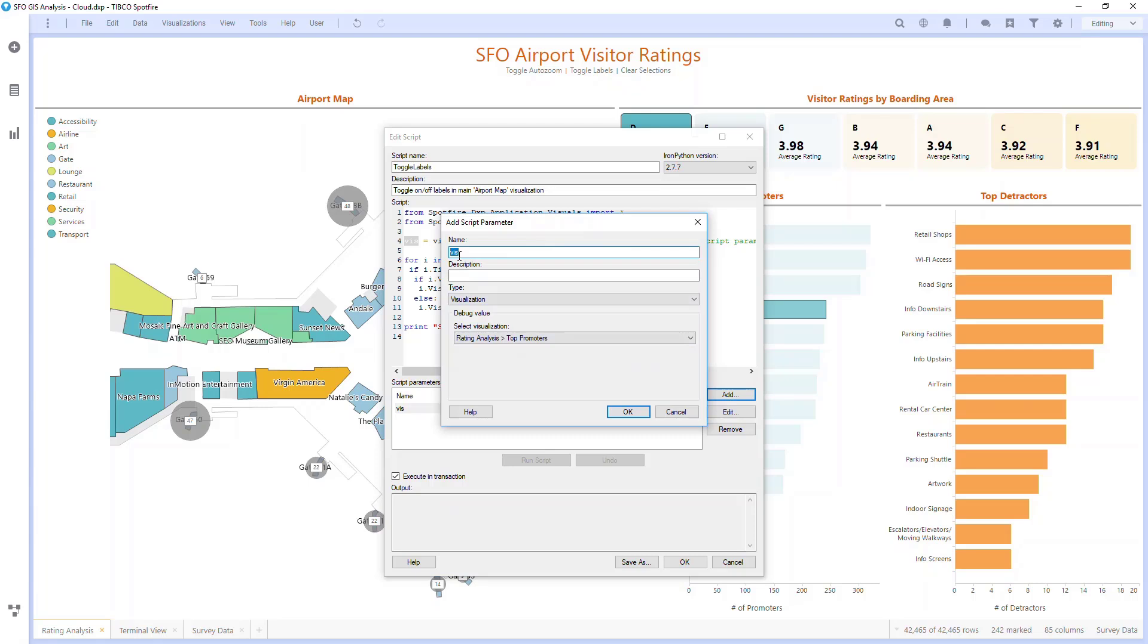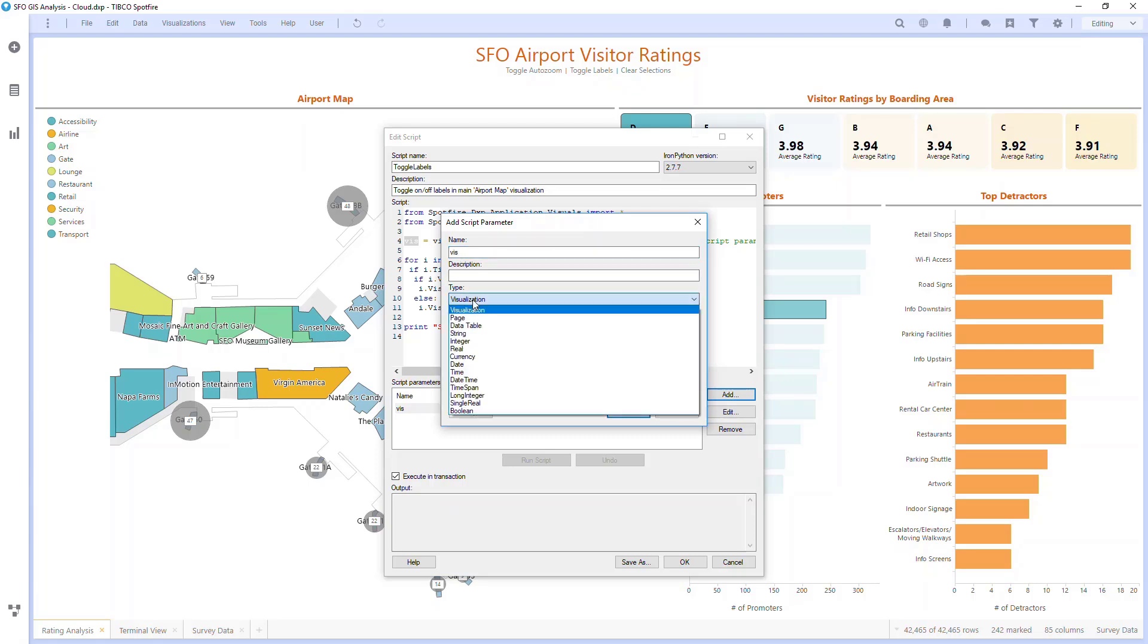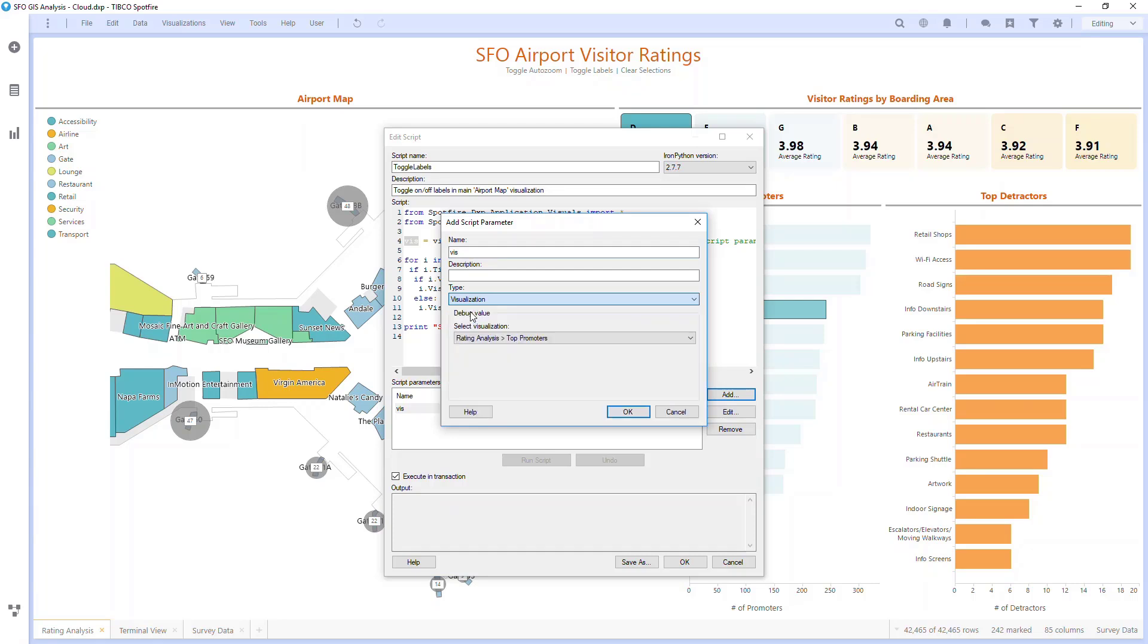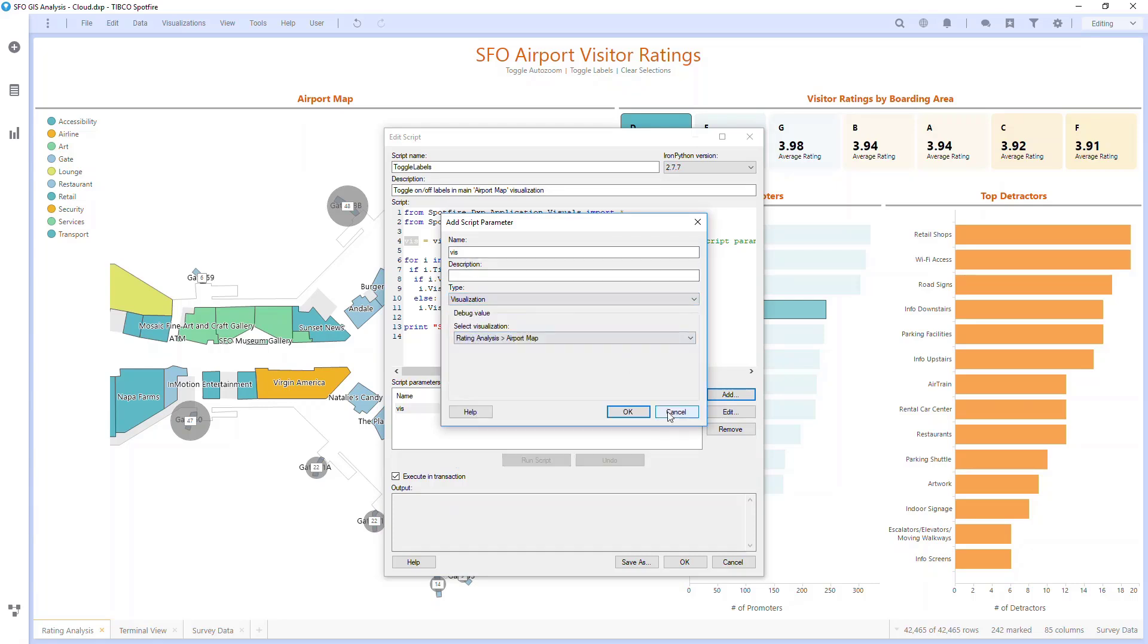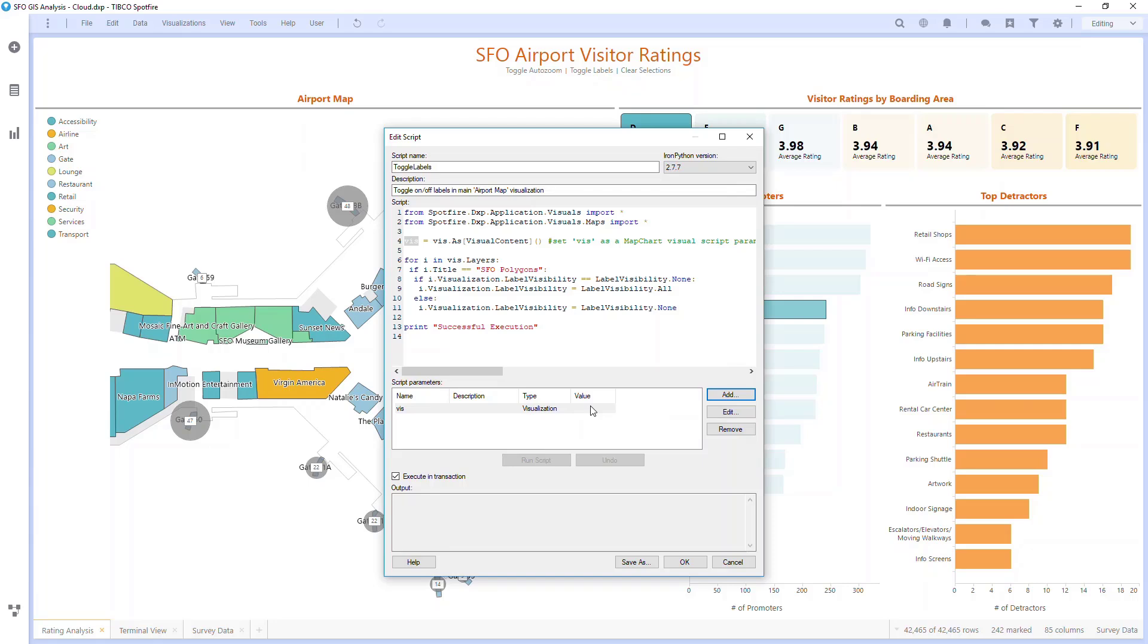So I have that set up down here. I then set this variable I, which goes through the different layers in the visualization specified by my viz parameter. If the layer's name is SFO polygons, it'll check and see if the label visibility is set to none. If it is set to none, it'll change it to all.